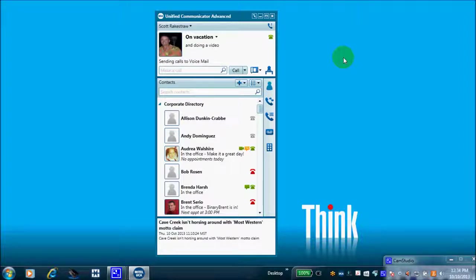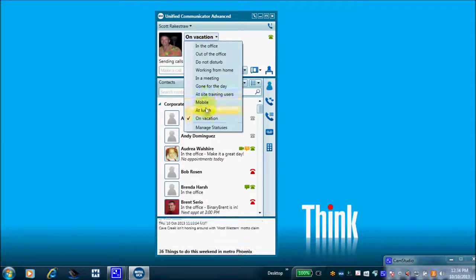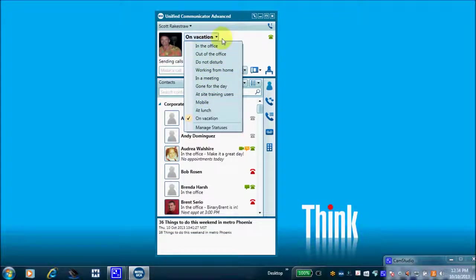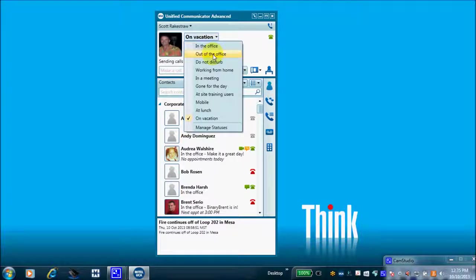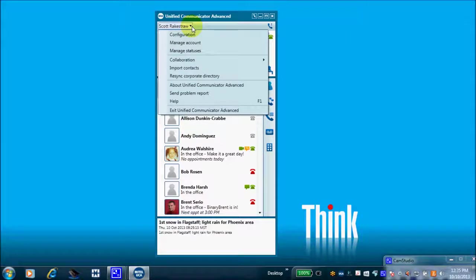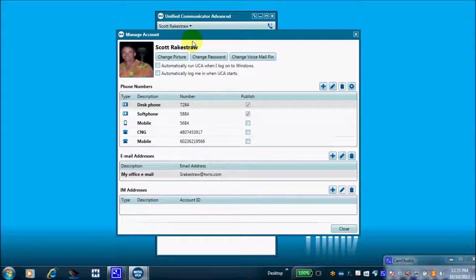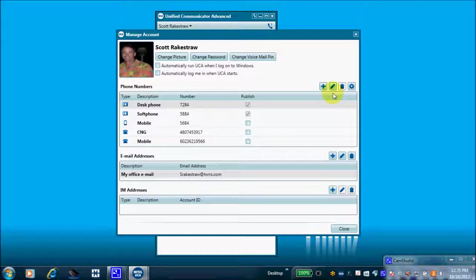We've gone through statuses. Now I can associate a new phone number to each particular status. Maybe when I'm 'Out of the Office' I want to route calls to my home phone or an internal extension. You have call receiving rules for each status. Through the dropdown menu, I'll go to 'Manage My Account' to view the phone numbers associated with me and add a new one.